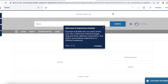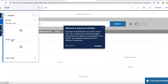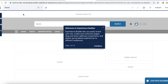Hello everyone. In this video we are going to see how to change the logo or add a logo to an Experience Cloud site in Salesforce. If you are using any standard template and you want to add a logo, go to Theme, select Images, and click the upload icon. You will be able to upload an image from your PC and it will display here.